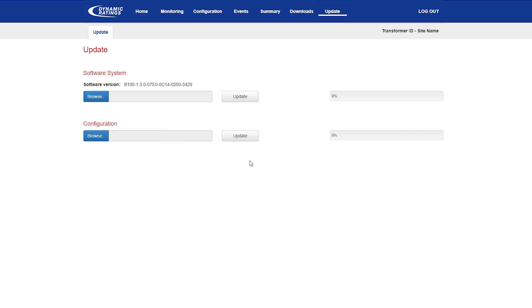To upload the configuration files to a unit, the update page provides the ability to browse, select and update the settings.